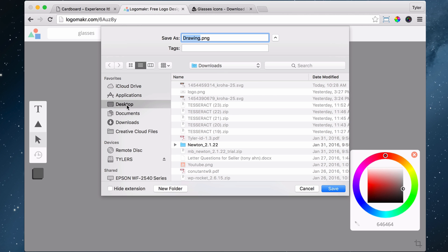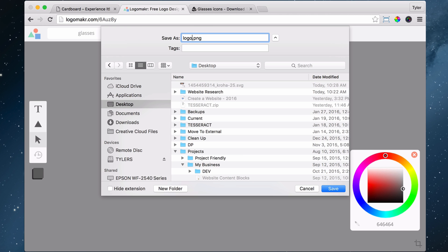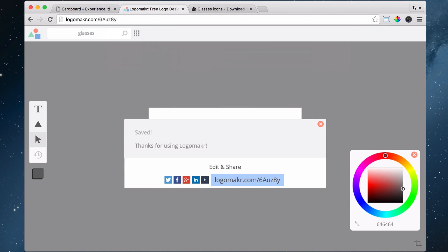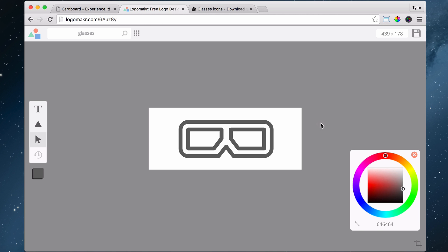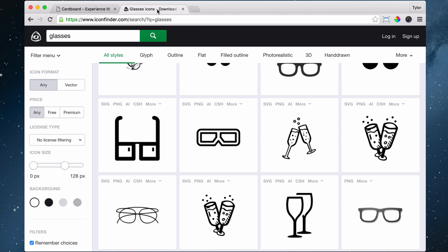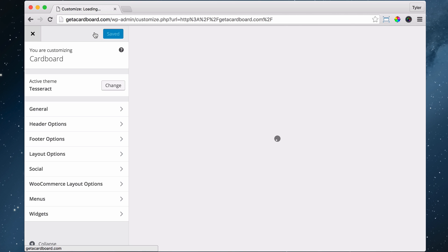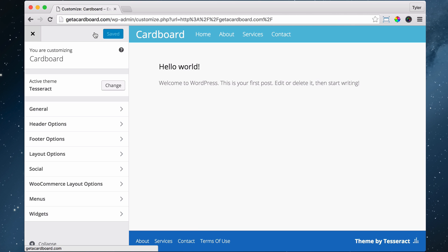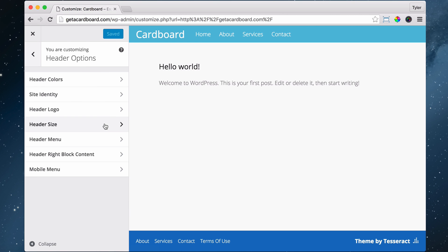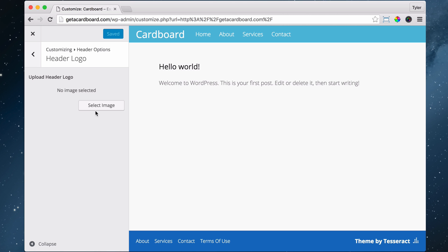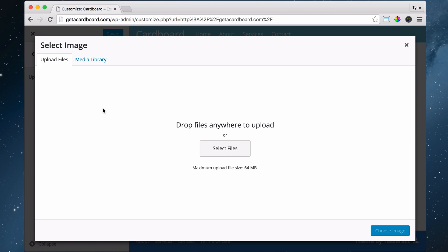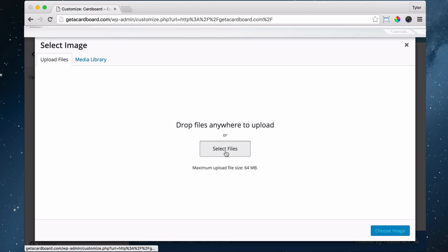I'm going to save it to my desktop and save this as logo. Now that that's saved to my desktop, I'm going to go back to our website. I'm going to get rid of this and exit out of that. I'm going to go to customize and go to header options, then header logo.